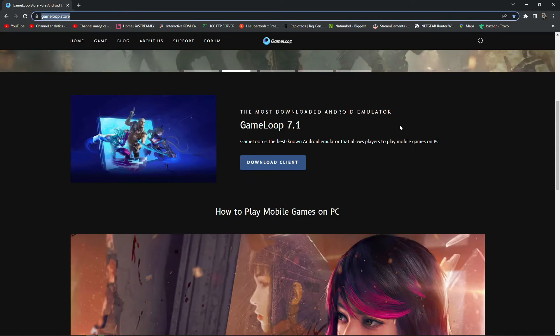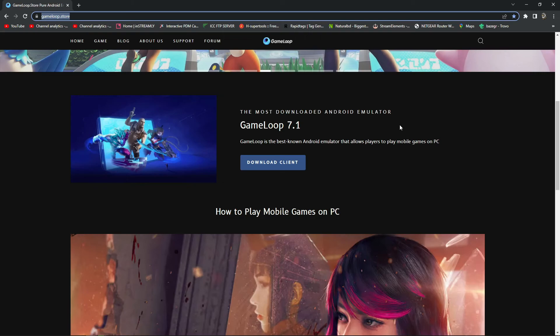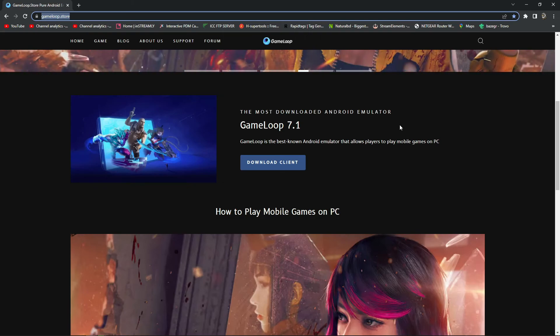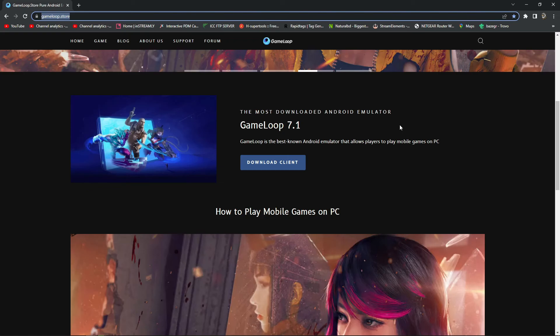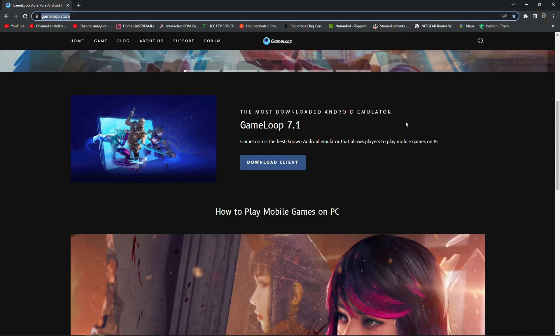That's all about this video. I think this video has helped you to play Apex Legends or Call of Duty Mobile on your PC. If this video was helpful, please subscribe to our channel and stay with us. Stay home, stay safe — bye bye, take care.